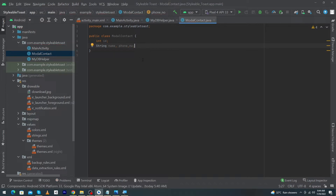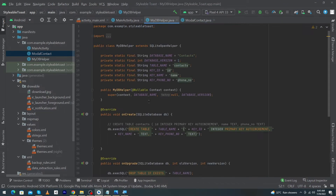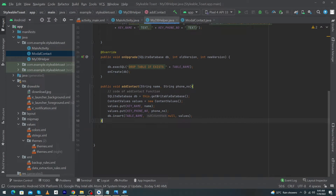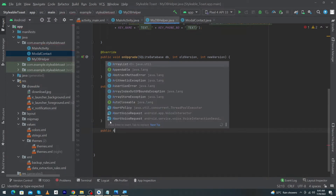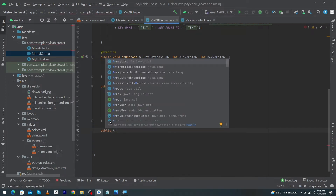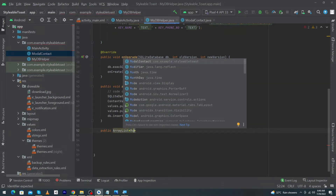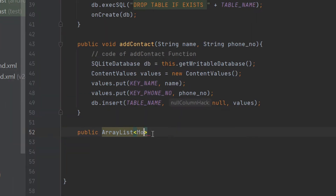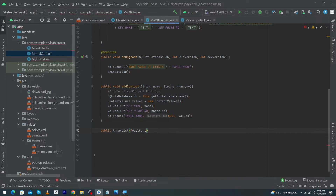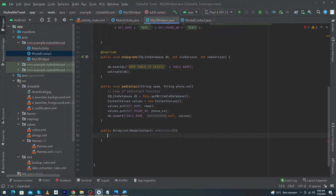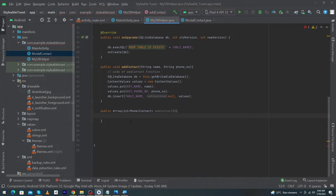You can also use getters and setters but I will not use them in this lecture. Now open the DB Helper class and inside this class I will create a public function. This function will return an ArrayList and the type of this ArrayList is our model Contact class, because we have to store our data models inside it. I'm going to name this function fetchContact.